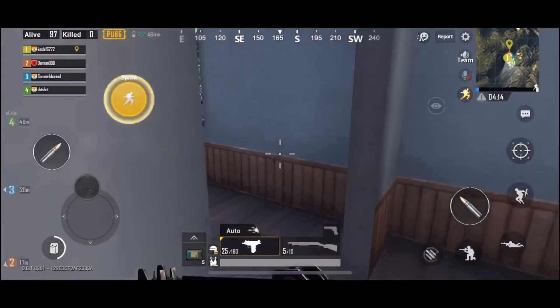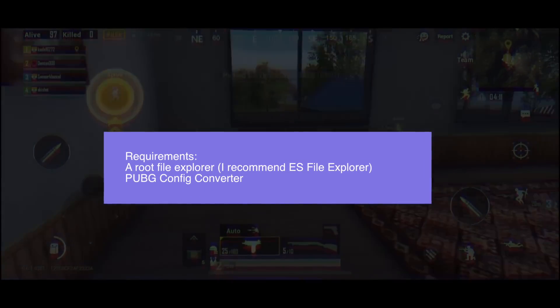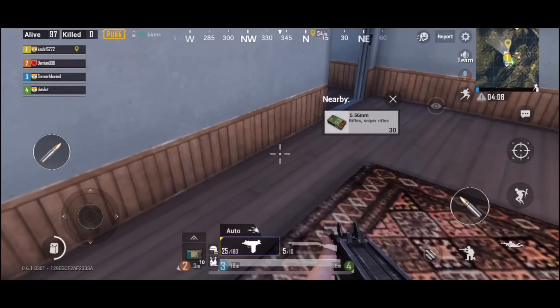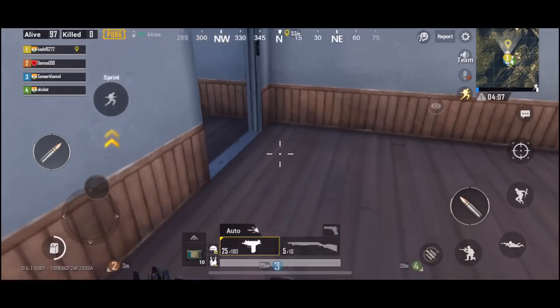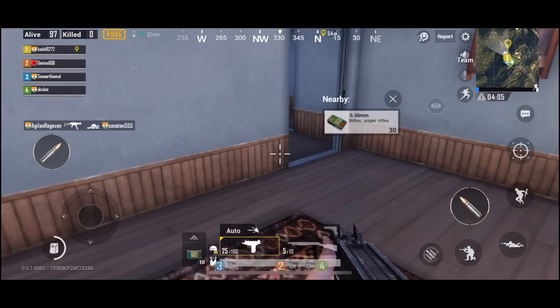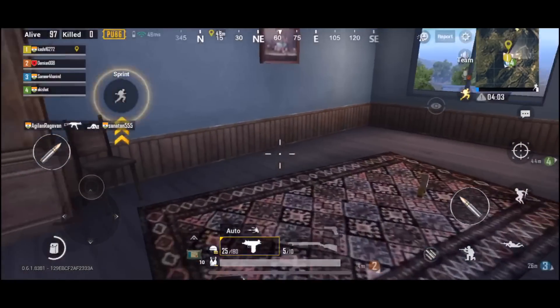Here are the two requirements you will need. First is a root file explorer, which you should install, and second is the PUBG config converter. You can find all the links in the description — go ahead and download them.